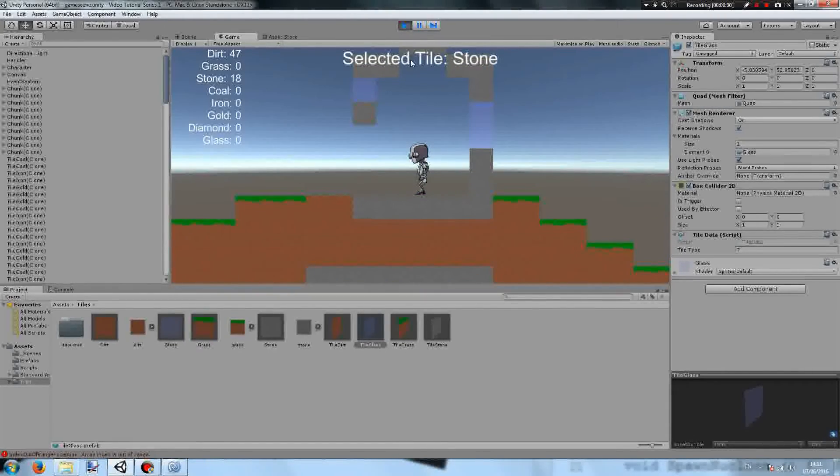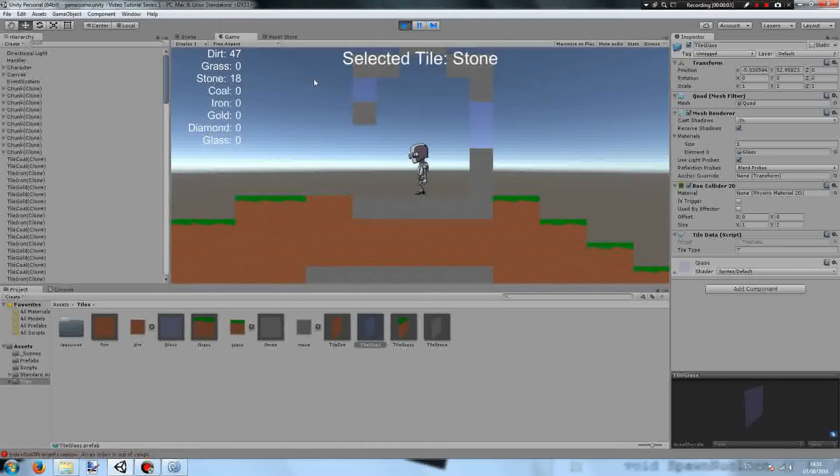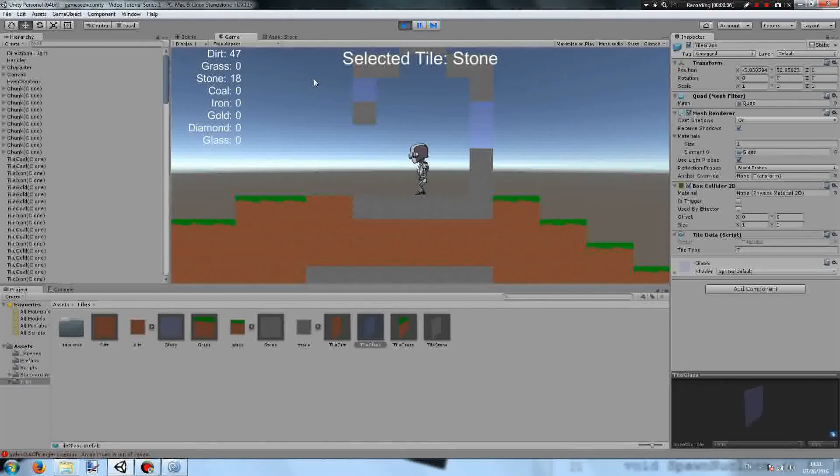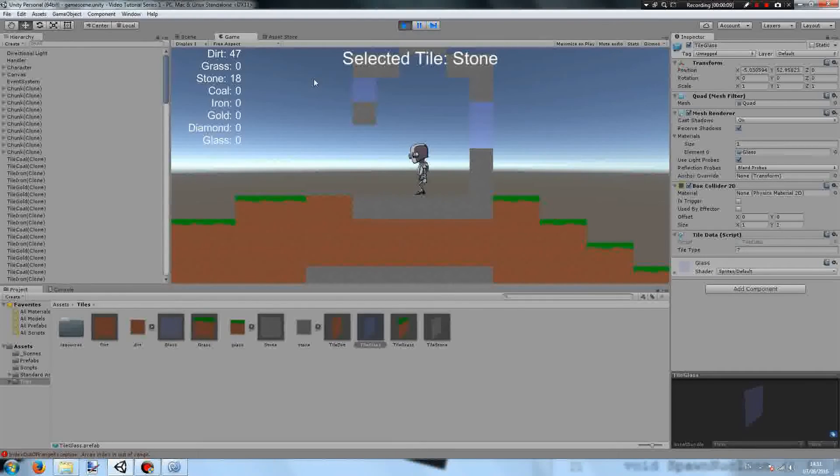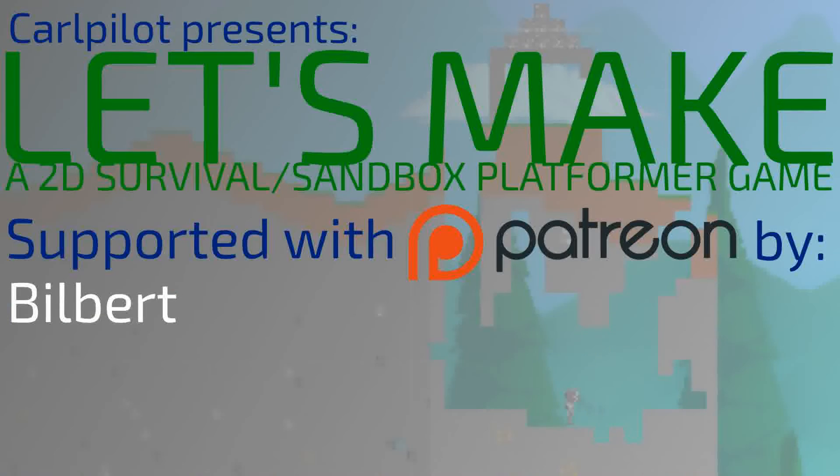Thank you for watching episode 7 of Let's Make a 2D Survival Sandbox Platformer Game. Be sure to like, comment, subscribe, and if you really like the video, be sure to support me on Patreon to help with videos like this coming out.